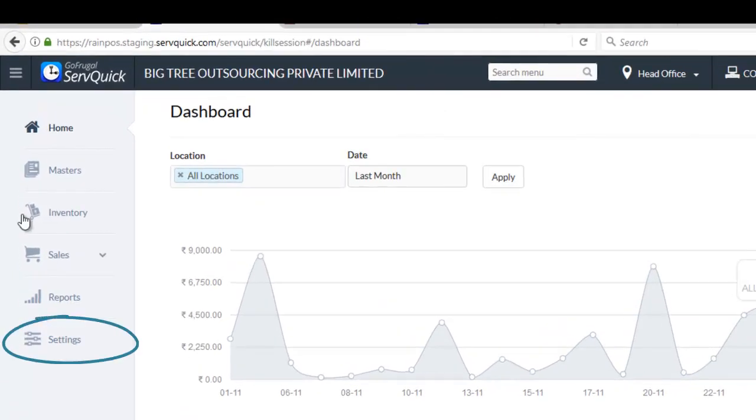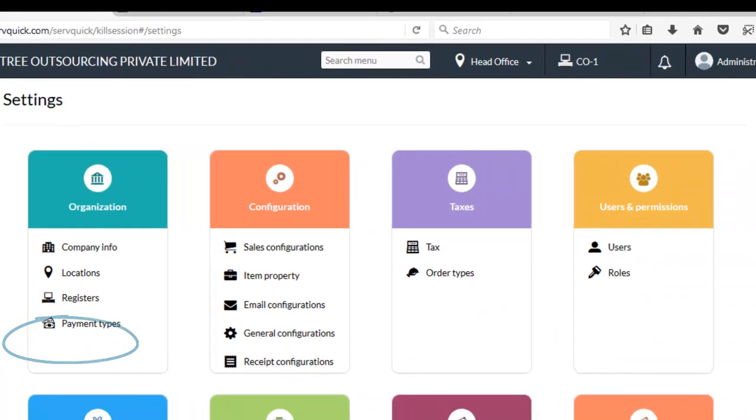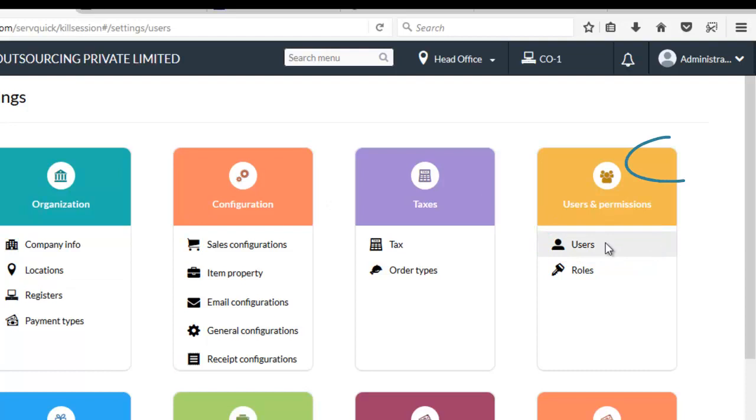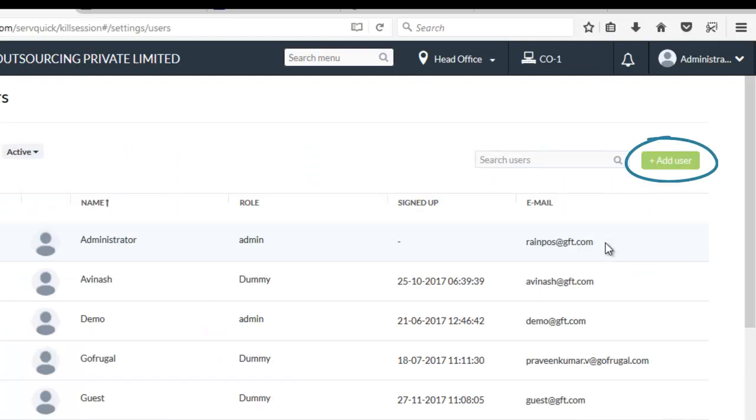Go to Settings. Under Users & Permissions, choose Users. And then click on Add User.